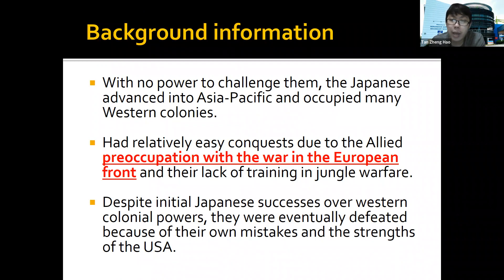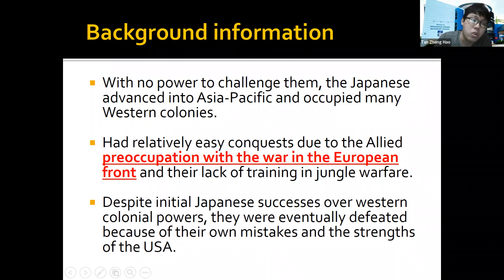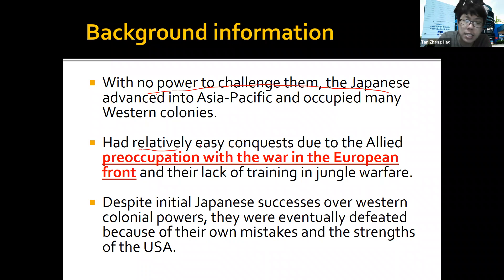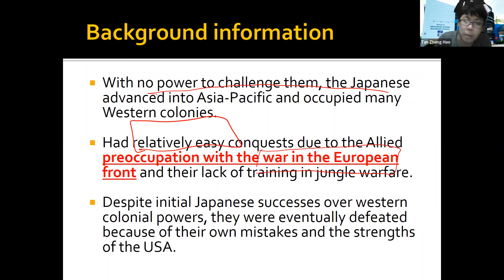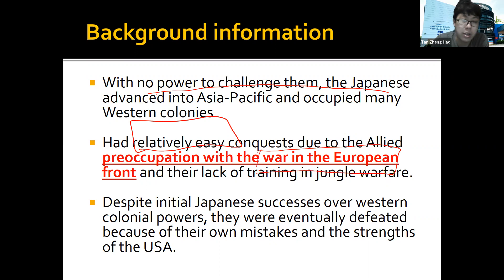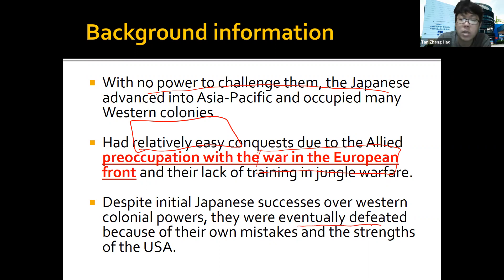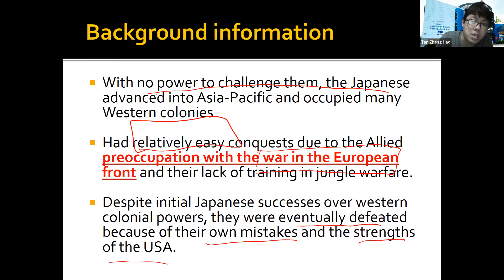A bit of background: previously we talked about how the war broke out. Basically, there were not many people challenging Japan, so Japan's invasion was very easy — mainly because your enemies were fighting the war in Europe, and Japan had an easy time conquering these territories, including Singapore. However, they were eventually defeated because of a few reasons — mainly their own mistakes as well as the strength of the USA.